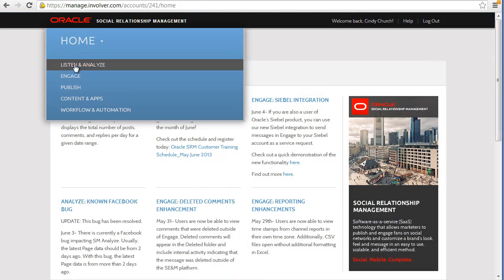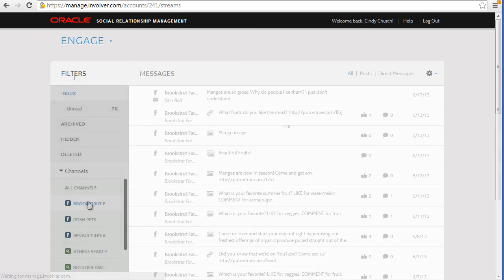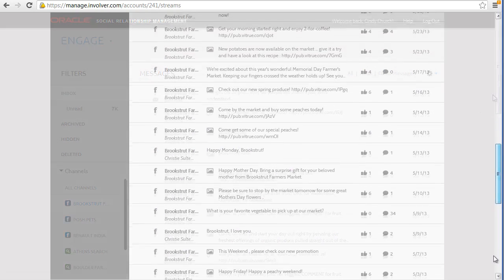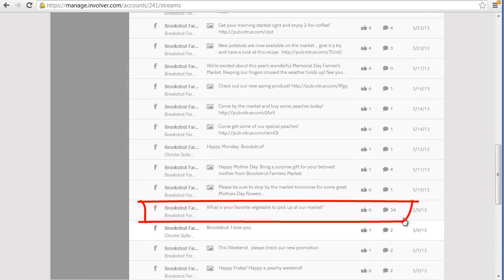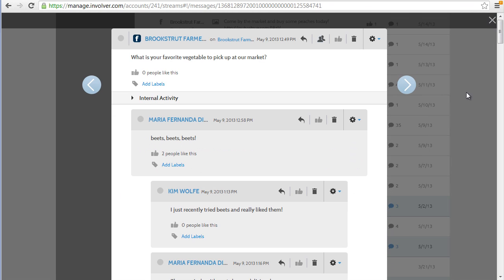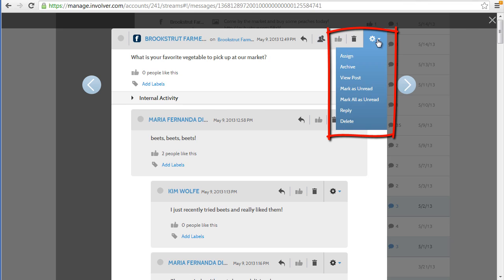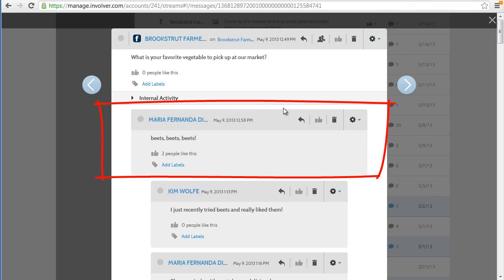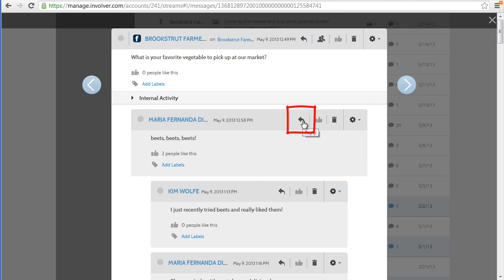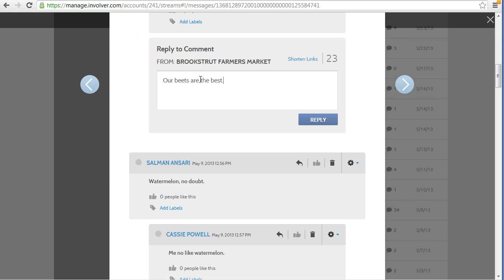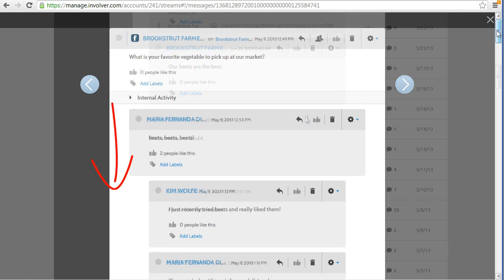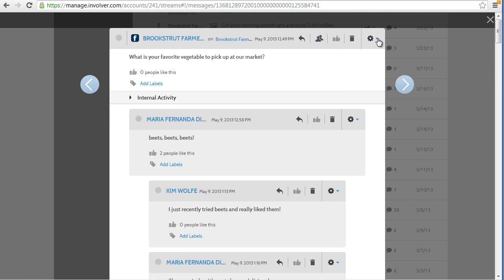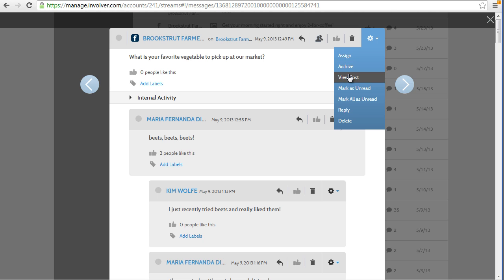Once that is set up, go to Engage and find a social property that you own. Let's take a look at this post that has a lot of activity. You can take various actions on this post as shown in this drop-down. If you want to respond to this particular comment, then click the arrow to post your reply. Our reply is posted below the original comment in chronological order at the end of the list.